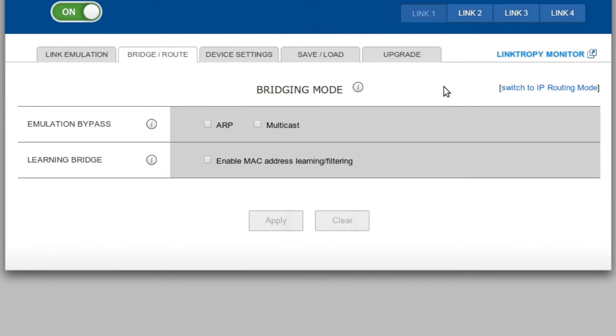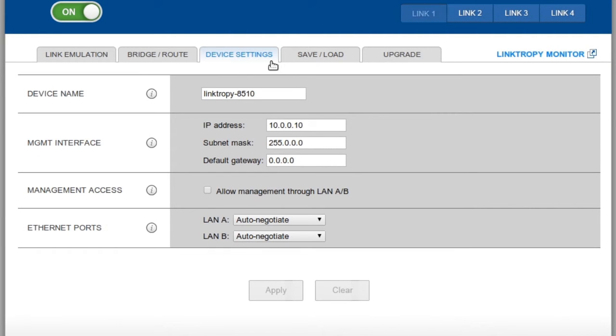Next, we have the Device Settings tab, which sets basic information for the device itself, including the IP address of the management interface. If we want to manage the emulator from one of the devices on the test network, instead of through the management port, we just click here.